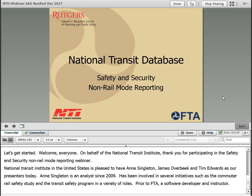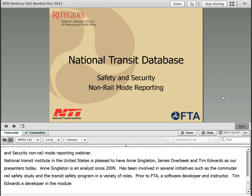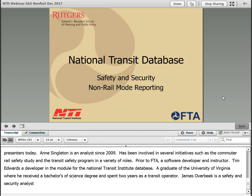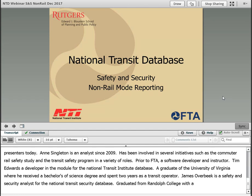Tim Edwards is a Data Analyst for the Safety and Security Module of the National Transit Database. He has been with NTD since December 2014. Tim is a graduate of the University of Virginia, where he received a Bachelor of Science degree in Architecture and spent two years as a transit operator for the University Transit Service. James Overbeak is a Safety and Security Analyst for the National Transit Database. He has been with NTD since September 2015. James graduated from Randolph-Macon College with a Bachelor of Arts degree in Business and Economics.